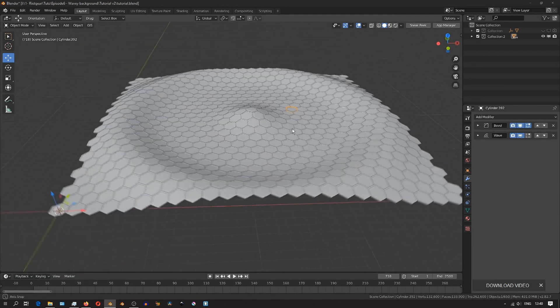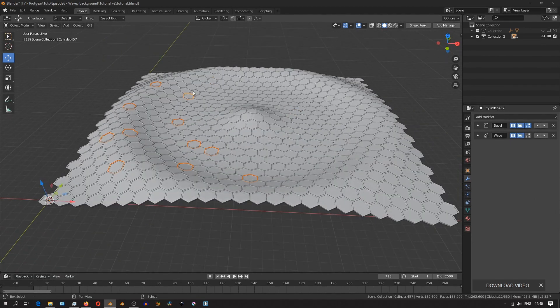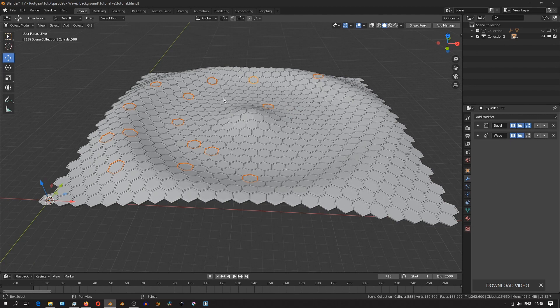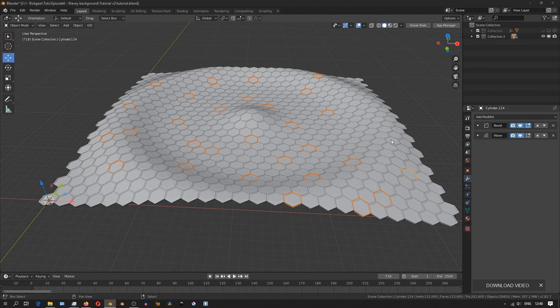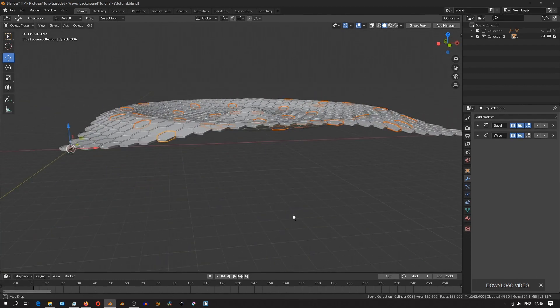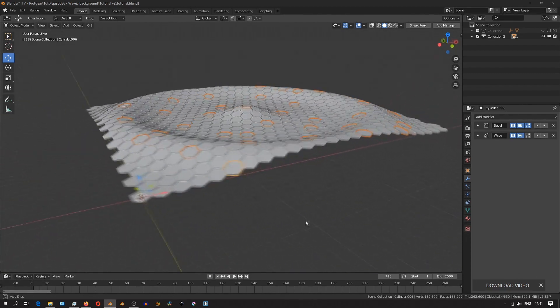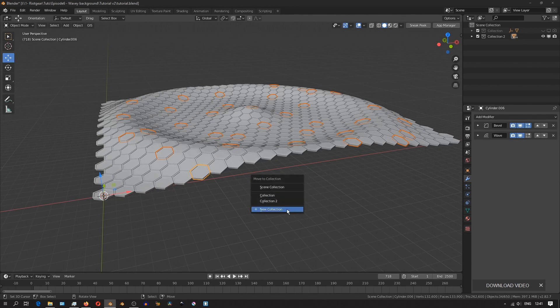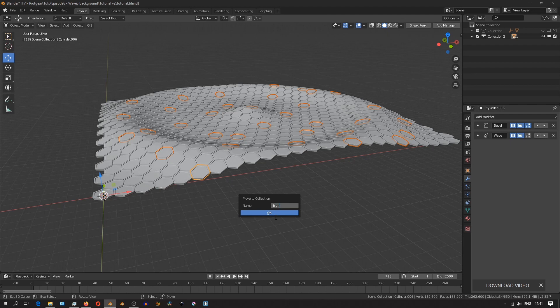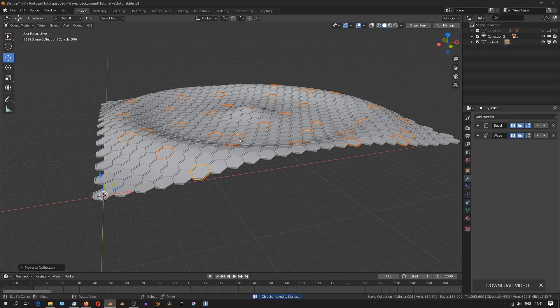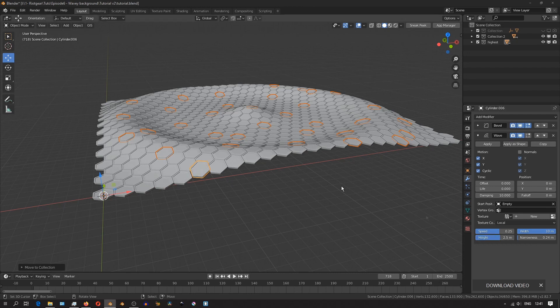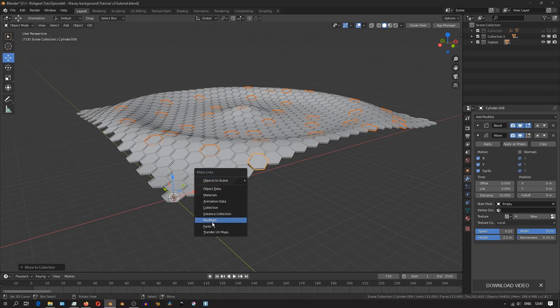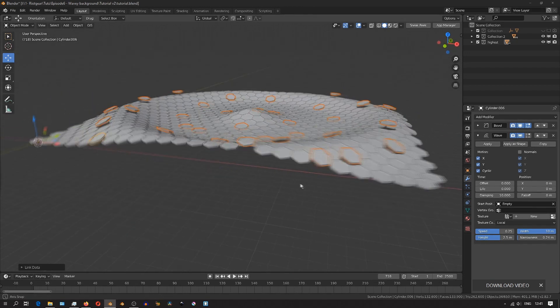I'll then in object mode randomly select different hexagons, and then I'll move them into their own collection, just to stay a bit organized in case I need to make changes in the future. I'll move them into their own separate collection. And then with the last hexagon selected, I'll go to the wave modifier, and increase the height for that particular hexagon, and then hit Ctrl L, and then link the modifiers. That'll just apply that change to all the other selected hexagons.